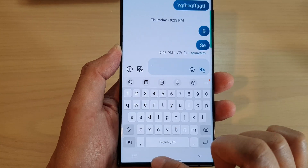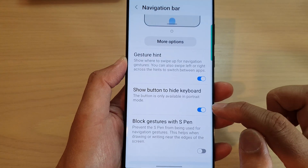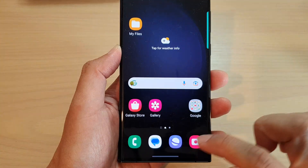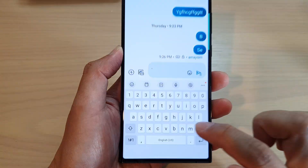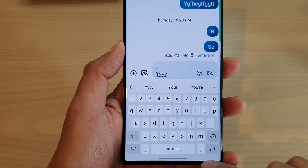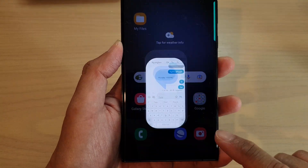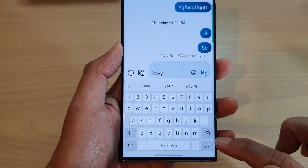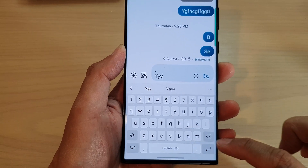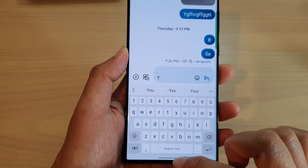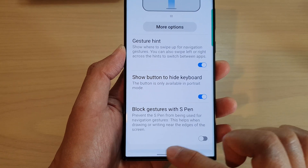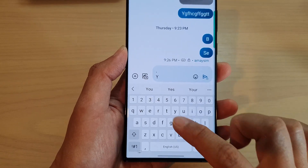So to hide the keyboard, just tap that button. You can see that if this option is turned off — if I turn off 'Show button to hide keyboard' — then when you try to type there is no option to hide the keyboard. If you try to go back, it just goes back, but there is no option to hide the keyboard. To get that button back, you need to turn this option on.